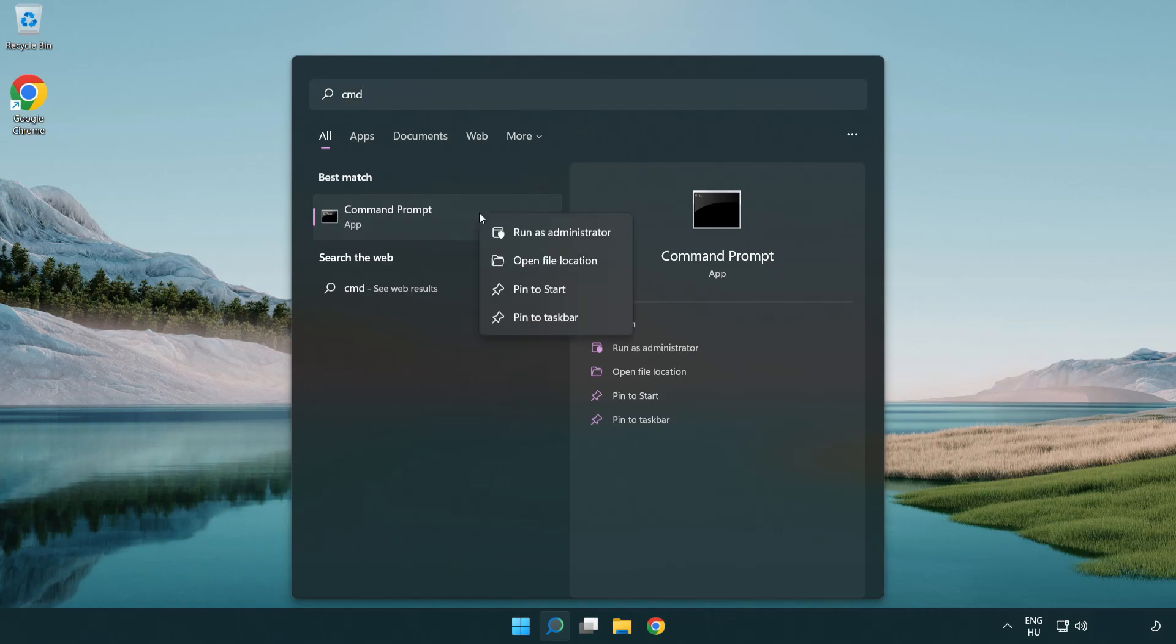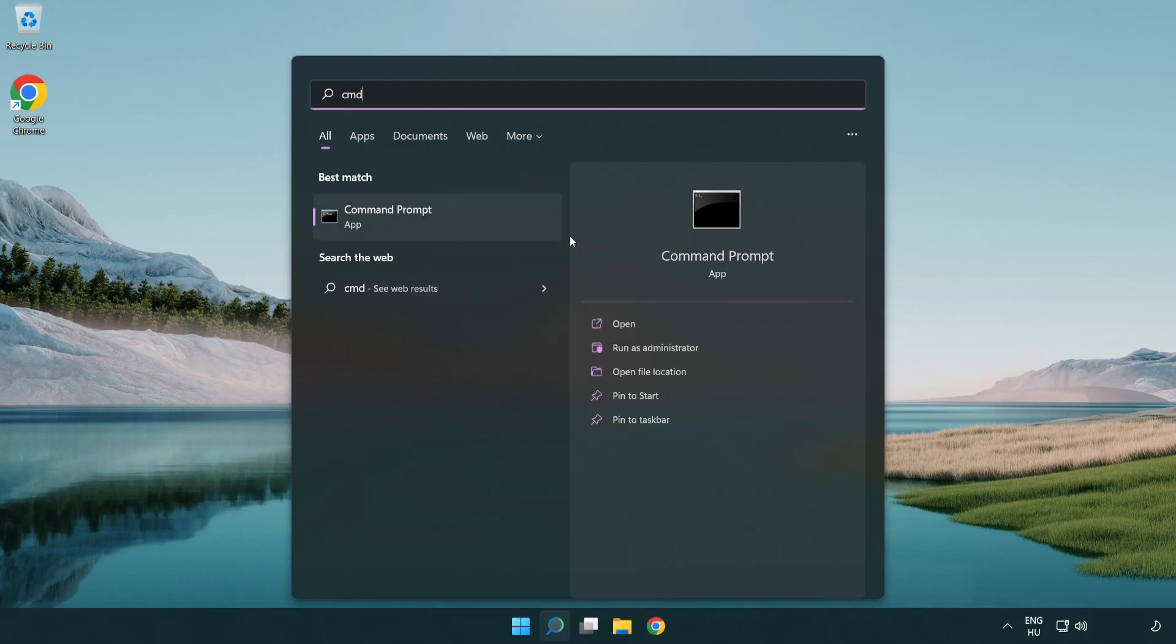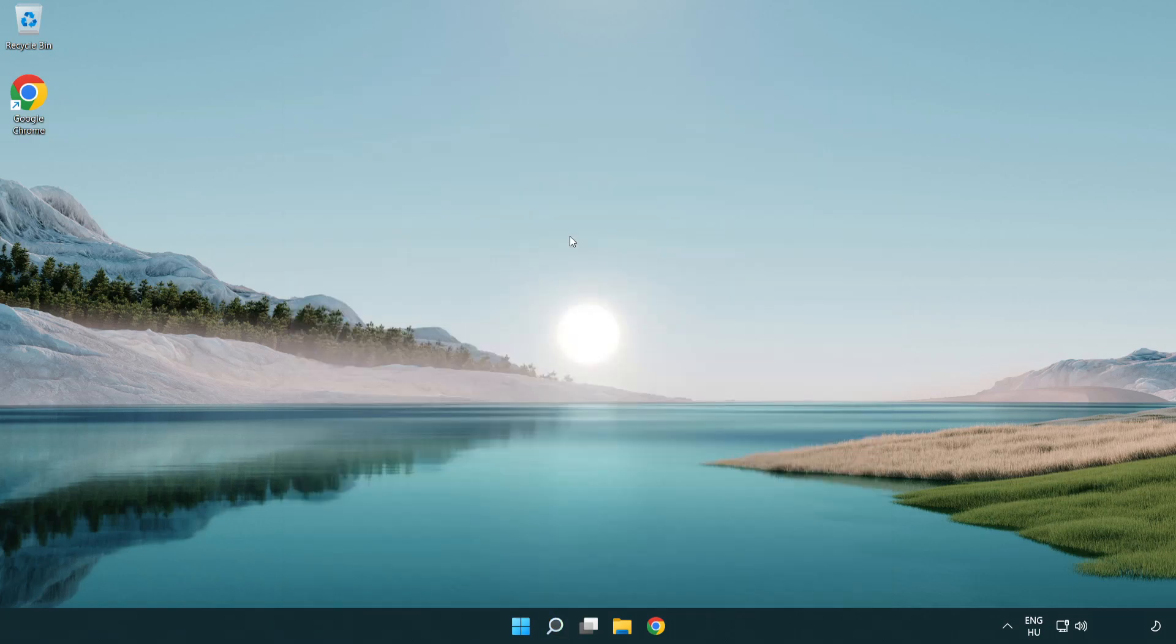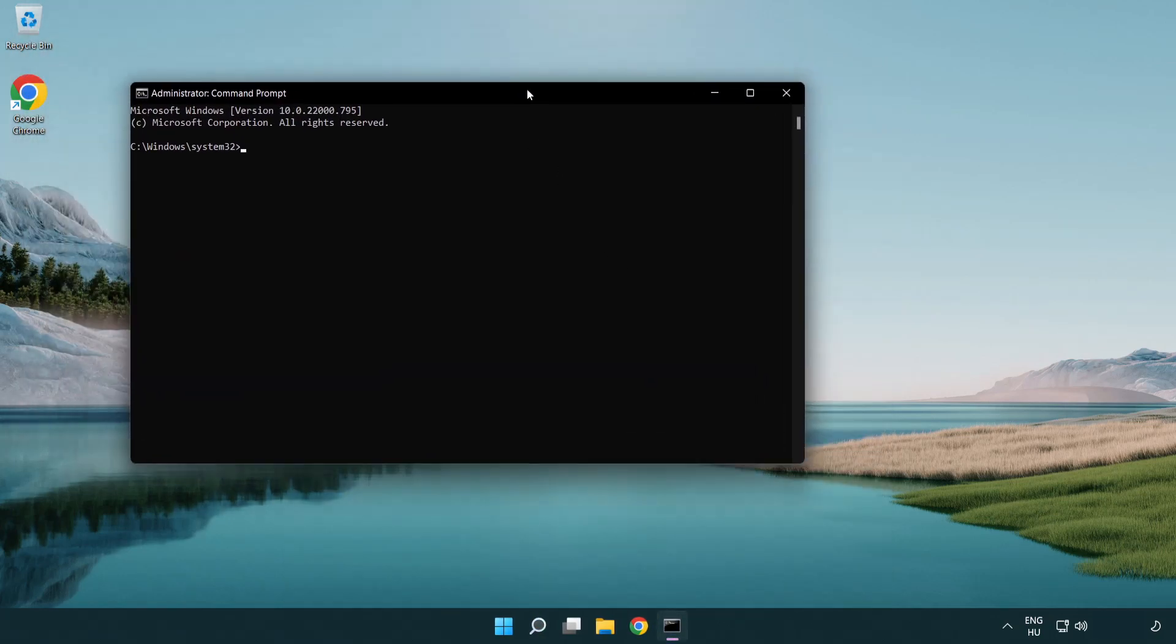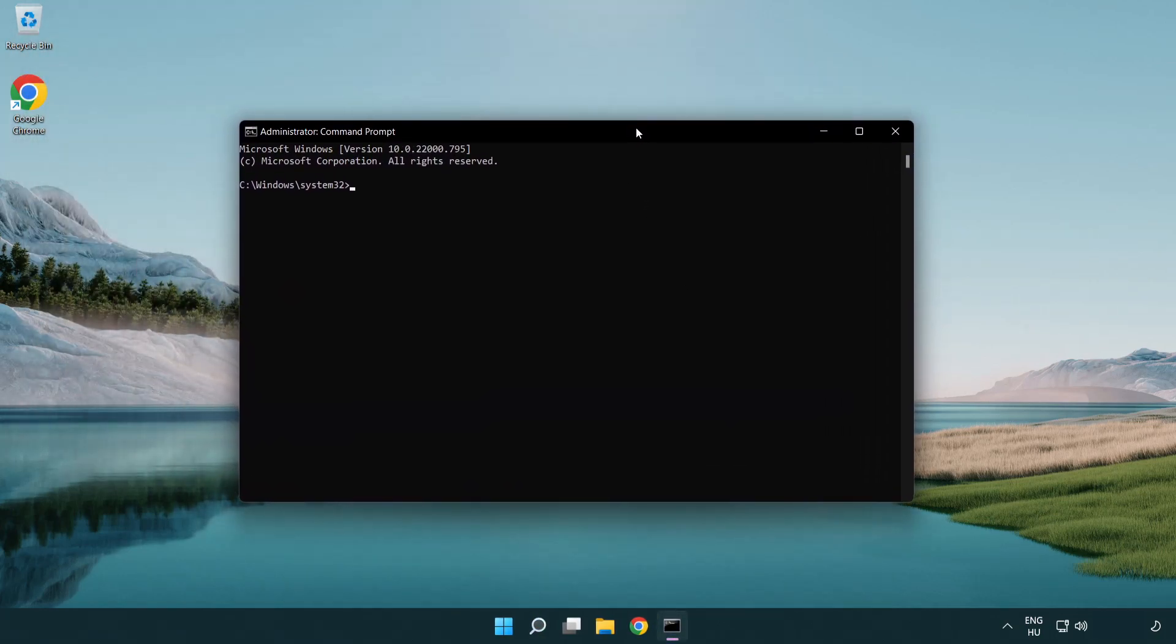Right click command prompt and click run as administrator. Type the following mentioned commands one by one.